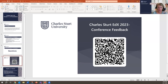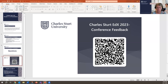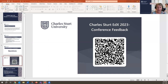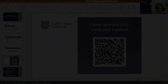Thank you, everyone. Thank you for those wonderful questions. I'd like to thank everyone for their active participation in the session today. I invite you to share your feedback on this session via the Charles Sturt edX feedback form — the link is in the chat and we also have the QR code. The Charles Sturt edX conveners appreciate your feedback in planning future events. I'll now close the session and I hope you enjoy the rest of the conference. Thank you.